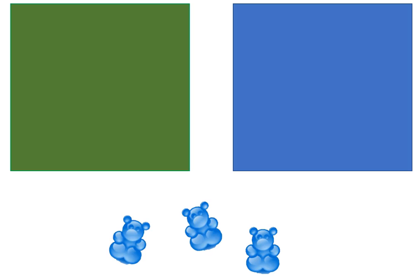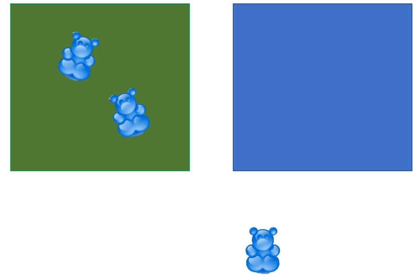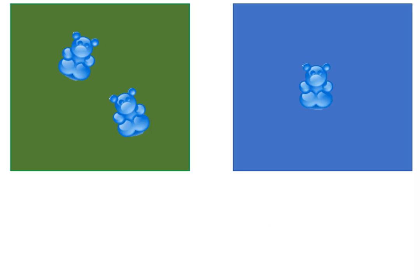My story will be simply that we have three bears and two of the bears are in the field. To show that I'll move two of the bears onto the green piece of paper and that means the other bear is in the water. To show that I'll move the other bear onto the blue piece of paper.